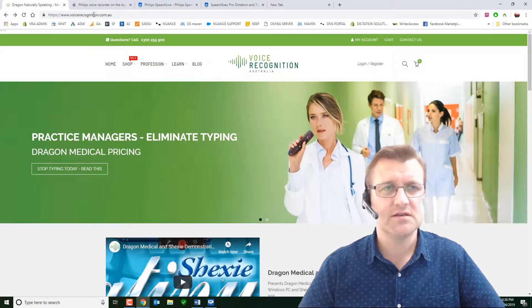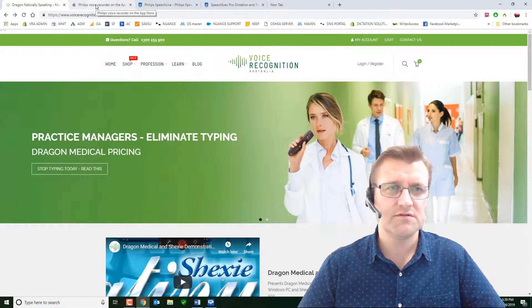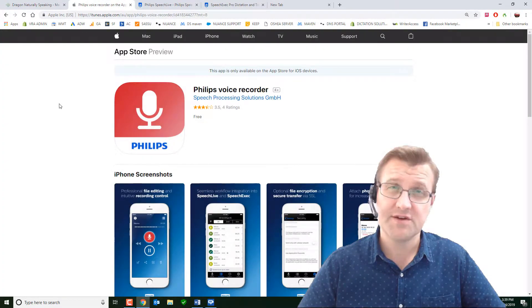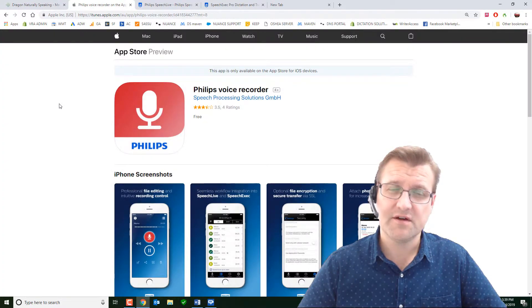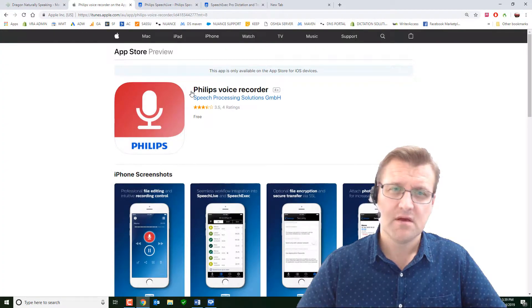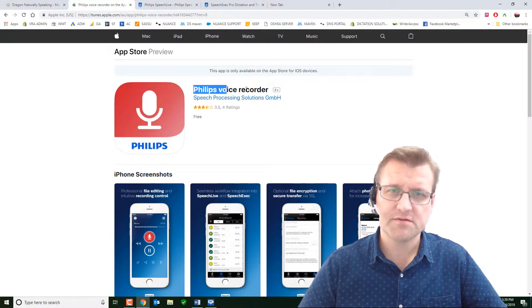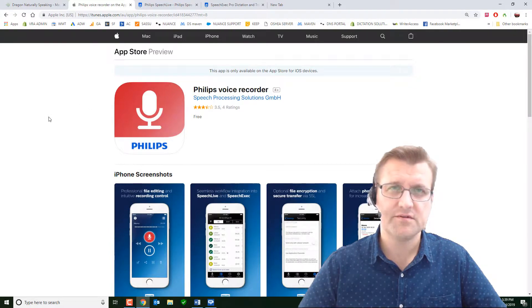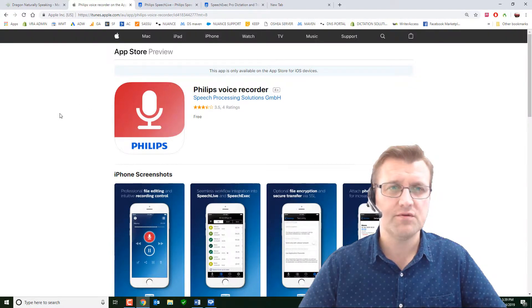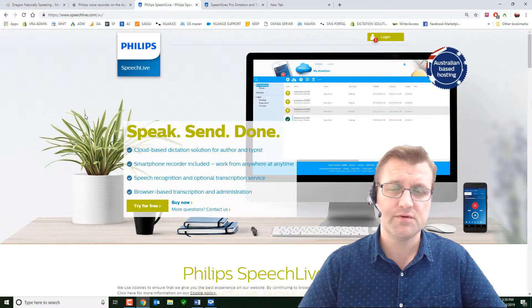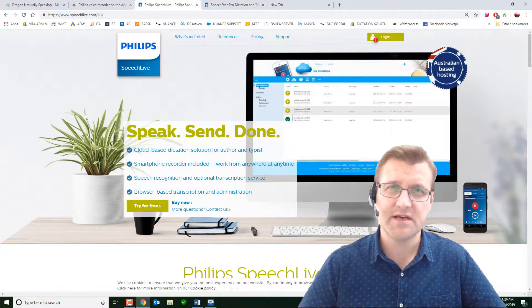The first thing is you're going to use the Philips Voice Recorder app. This is available for Android and the iPhone. If you search for Philips Voice Recorder, that'll take you to the right app. You'll then need a Speech Live account, which we will help you with. Contact us, we'll set that up.